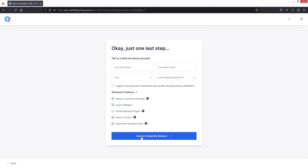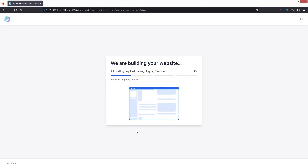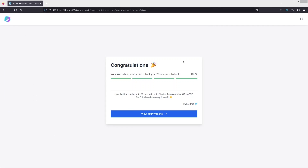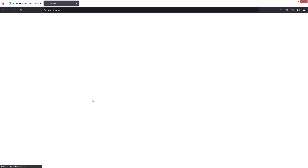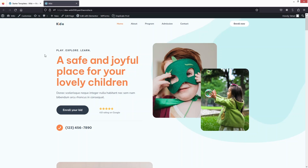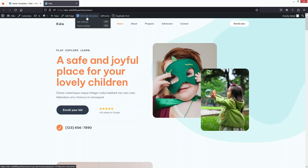Click Submit and Build My Website. Our website is ready, so let's click View Your Website to see it. As you can see, the website is ready. Now let's customize it with Elementor by clicking Edit with Elementor.